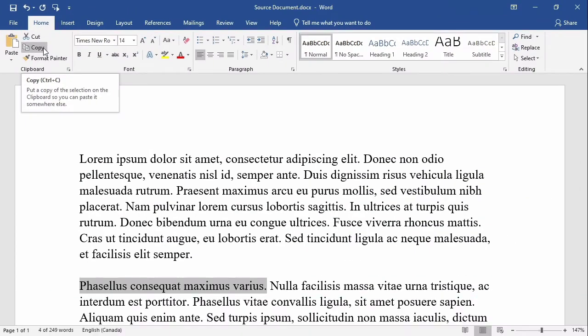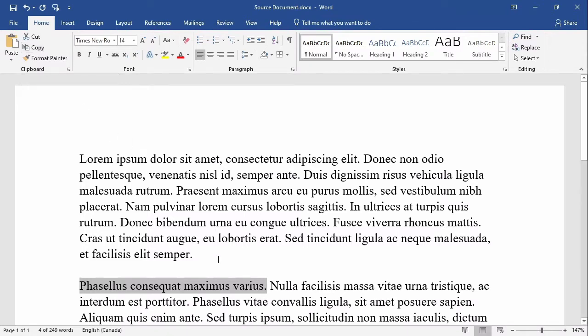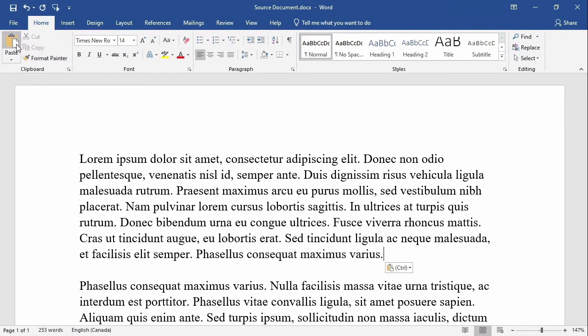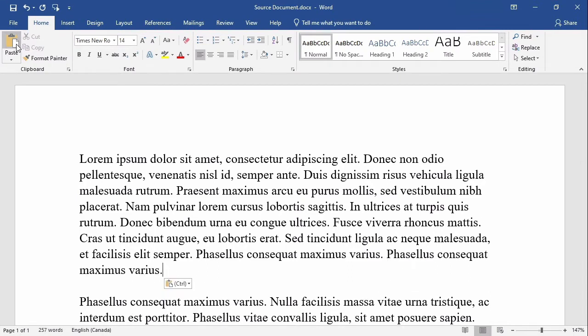Unlike when I used cut, the original text does not disappear. Again I'll click on the location where I would like the text to be reproduced, and I can paste it as many times as I like.